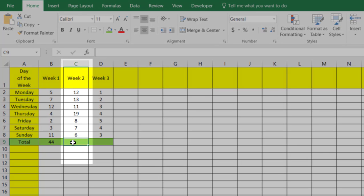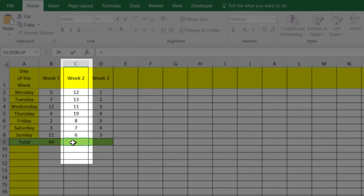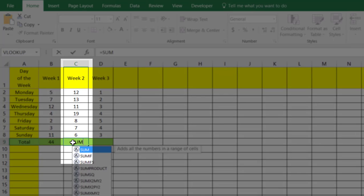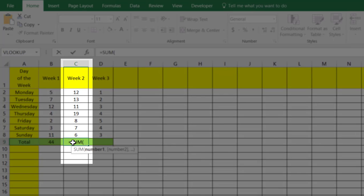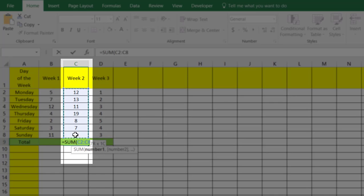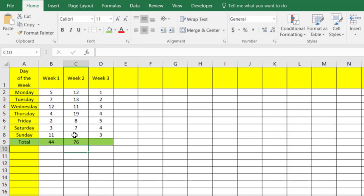A quicker option: hit the equal sign, type in SUM, and then open parentheses. It's going to ask us for our numbers, so we want to do this whole range — drag from C2 all the way down to C8, close the parentheses, and hit enter, and that'll give us a total.